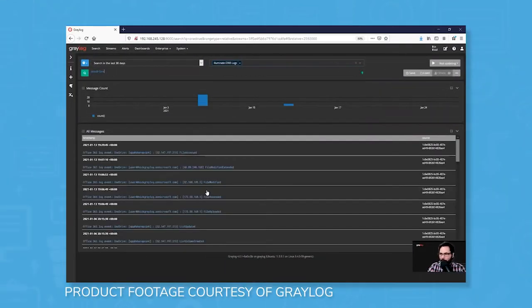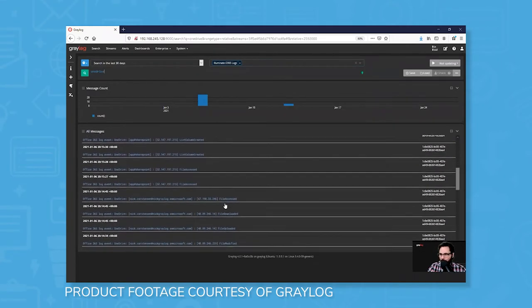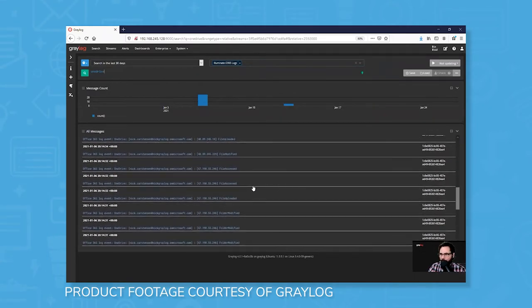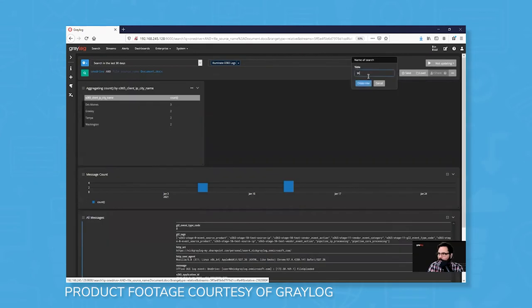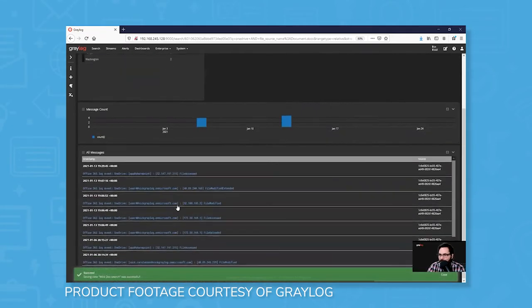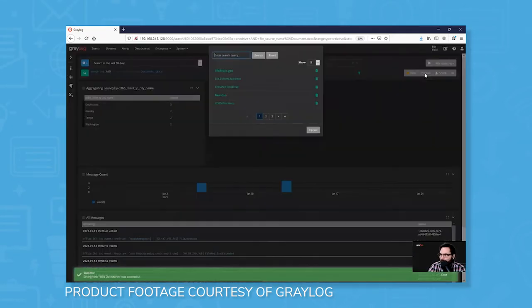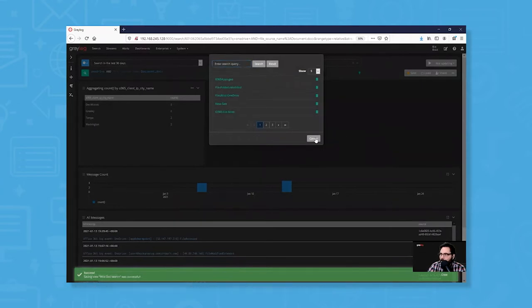From the main dashboard of Graylog, the search function will allow you to run queries on a variety of potential security issues. For instance, you could search for a program on the system, narrow that down to a file being accessed by that program, then create a saved search on your dashboard that will allow you to capture details relating to file access.